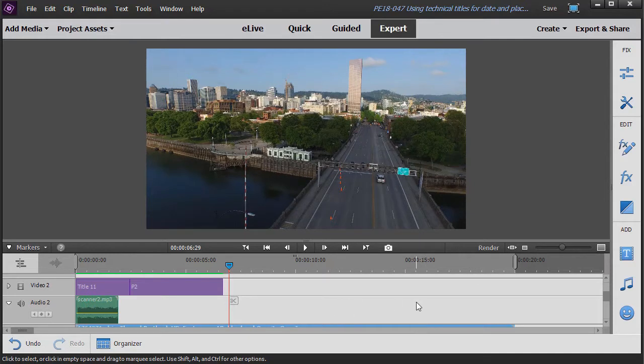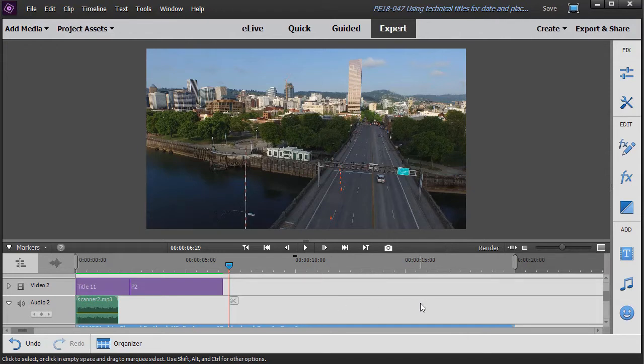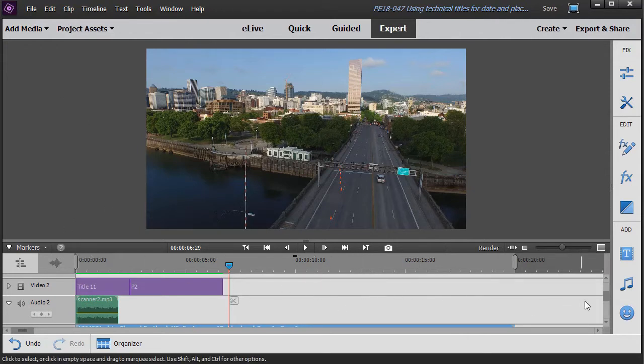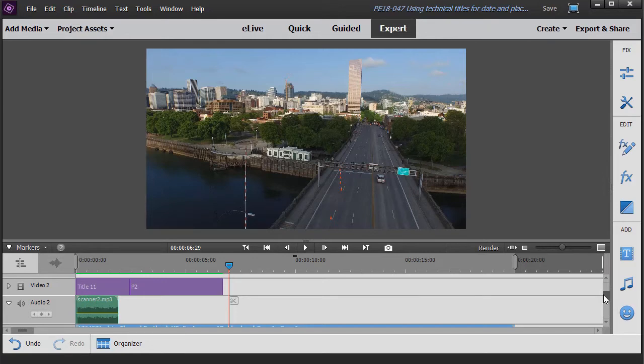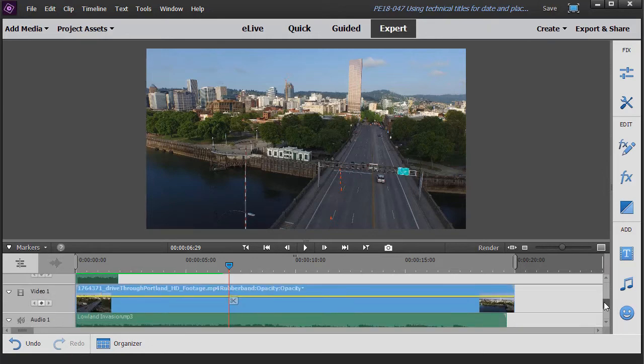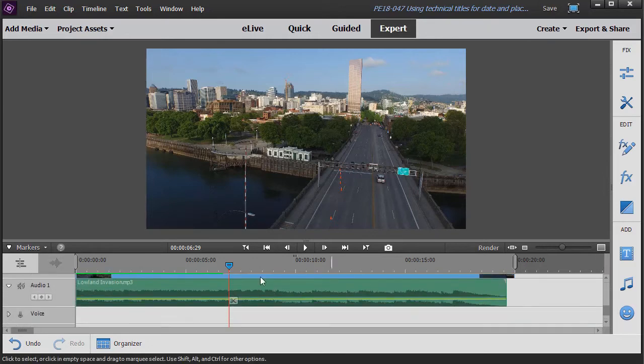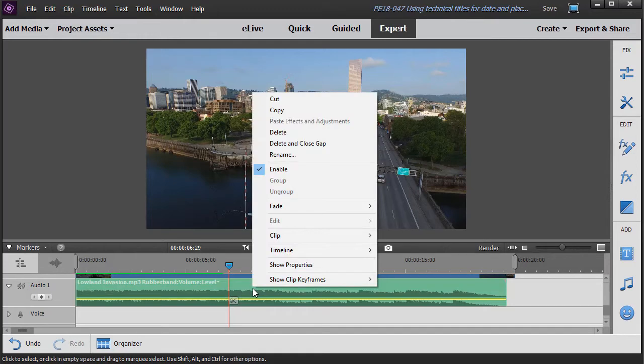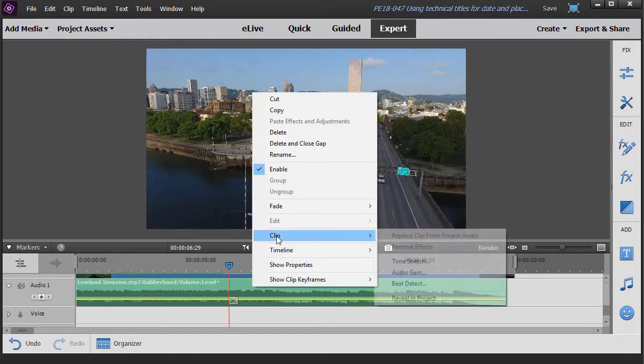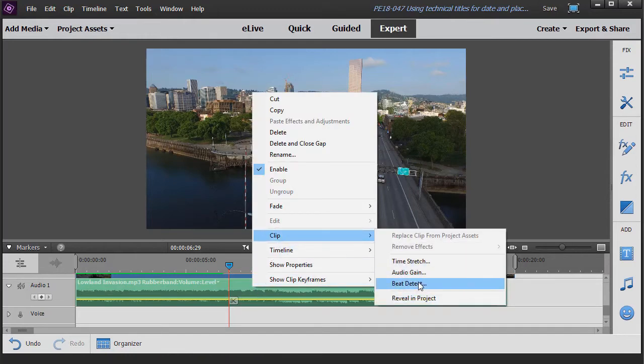Now I'm going to add one more. We're going to do one for not the location, but the time of day, day of week. So what I want to do is bring that in at the right moment. So I'm going to show you another tool we have here. I'm going to go into our soundtrack here. I'll right click on the sound. Click on clip and beat detect.